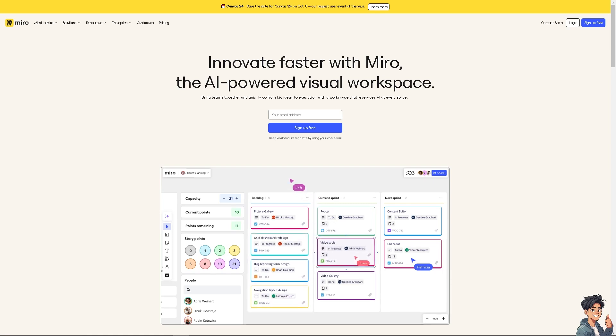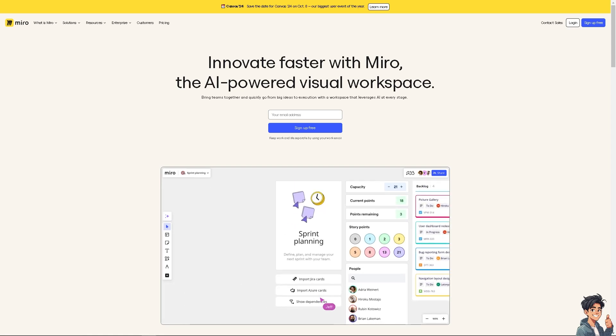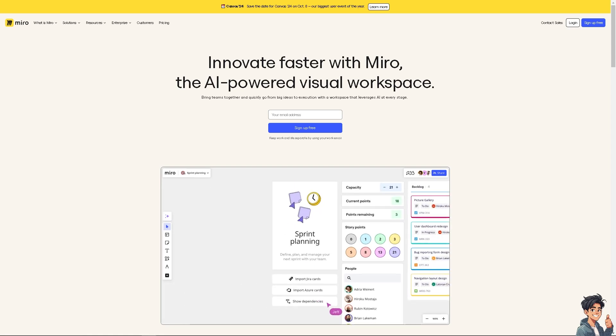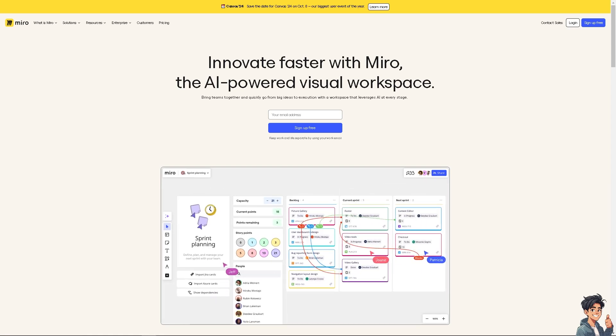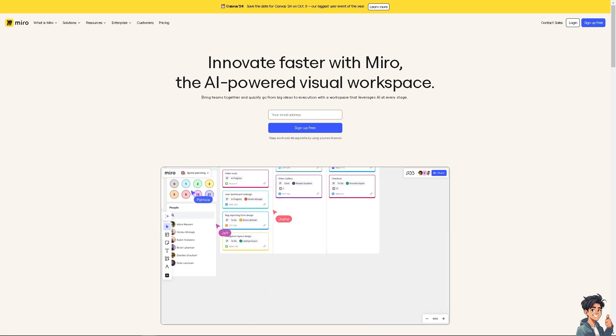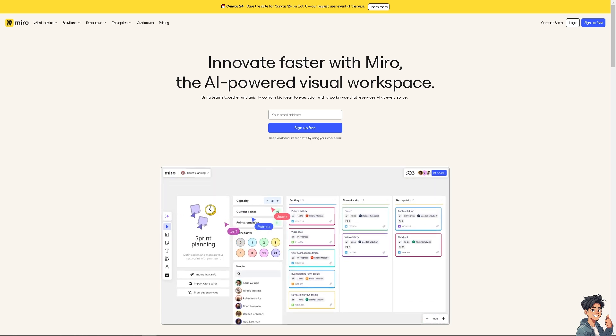Welcome back to another guide. In today's video, we are going to show you how to connect Microsoft Excel to Miro. Let's begin.